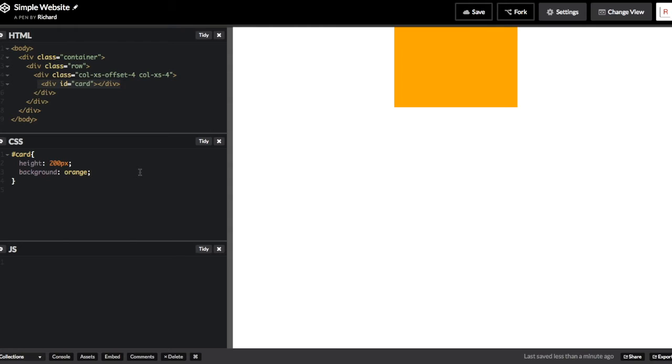I'm going to give this shape a black border and make its corners rounded just to make it look a little better. And then we'll move on to the JavaScript.